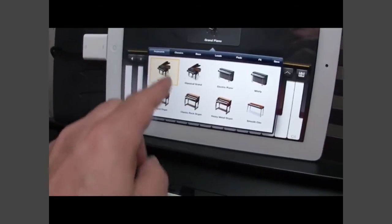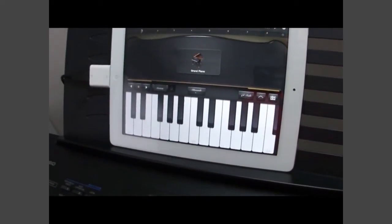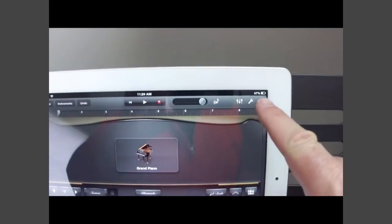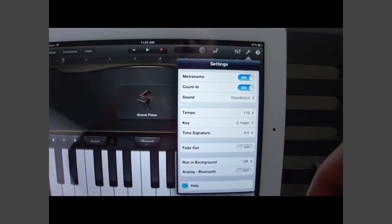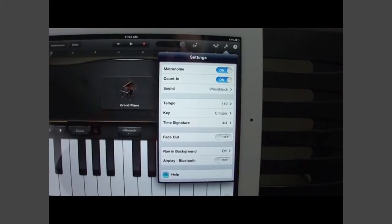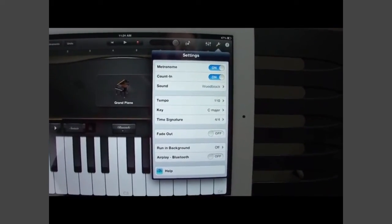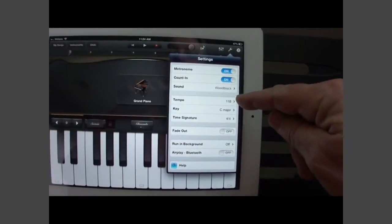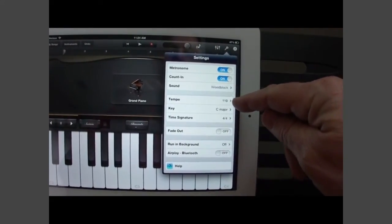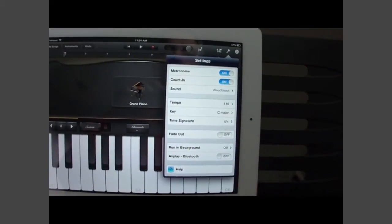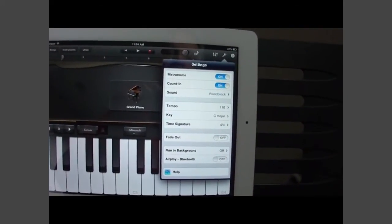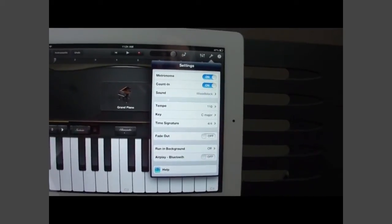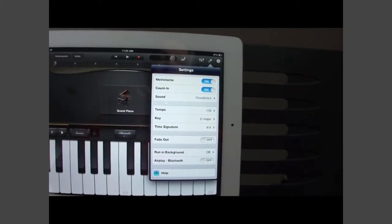I'm just going to stick with grand piano for this demonstration. And now I'll pick my tools. That's going to let me choose whether or not I want a metronome, a count in, a sound for the count. I can set my tempo. I want the tempo on this to be exactly the same as the tempo that's set on the keyboard. Same thing with the key and the time signature. It's especially important if I've got the accompaniment playing out.